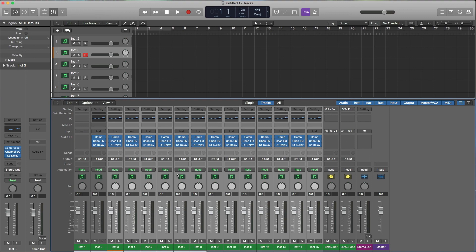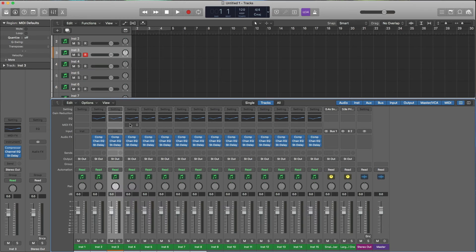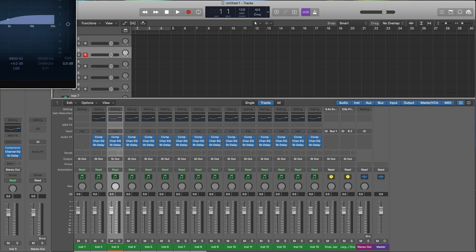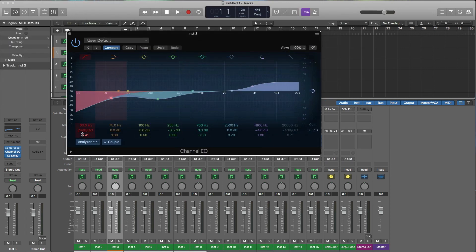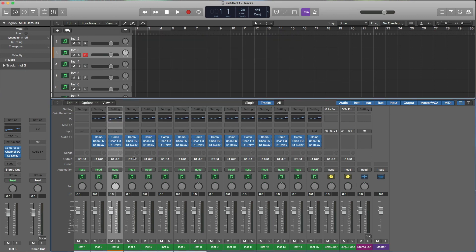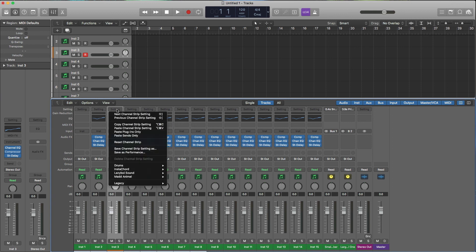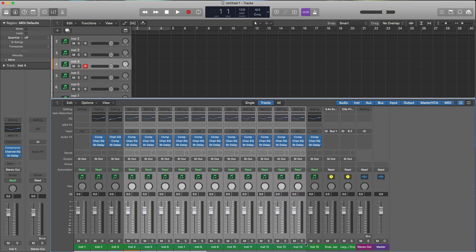Another tip: if I want to rearrange plugins — say the EQ comes second after the compressor but I want to EQ first to cut some bass before it hits the compressor — I'll add a low cut like this. To reorder, just drag the plugin right on top of the one above it and it swaps positions. Then to copy this new arrangement across everything, go to copy, highlight all tracks, and hit Option+Command+V — there we go.